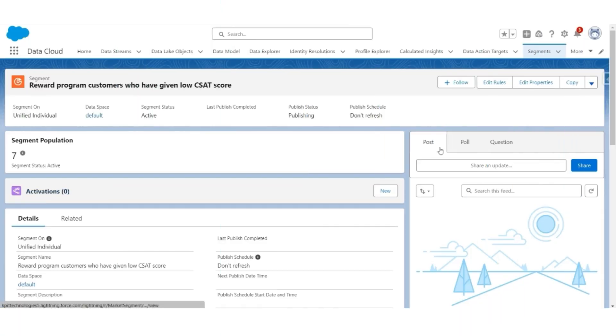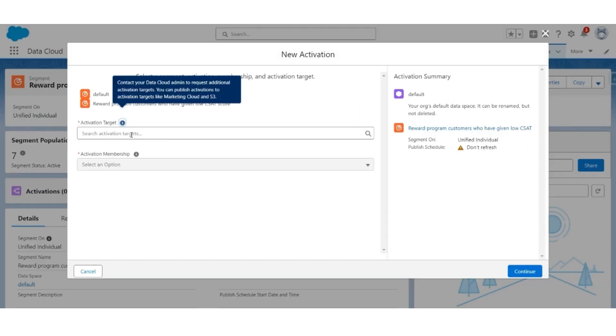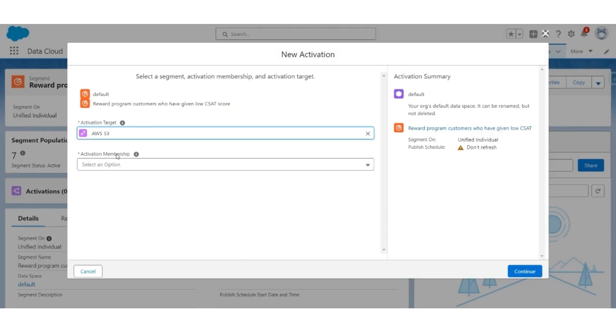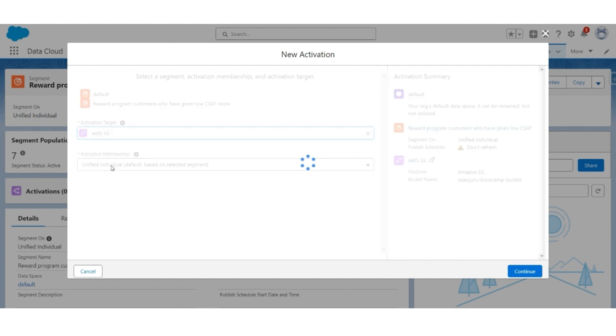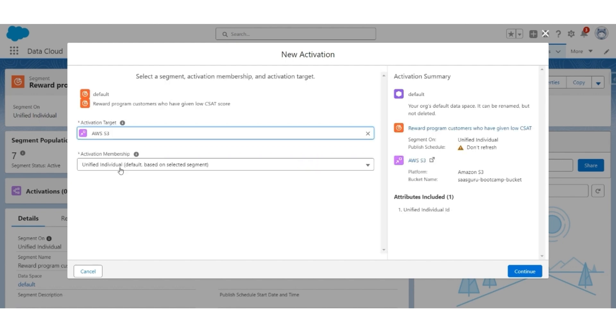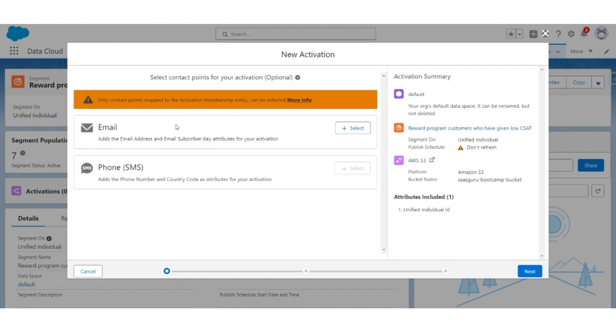In this video, we're going to create activation for segment reward program customers who have given a low CSAT score. Then we'll validate the data in AWS S3 after the activation publishing is complete. In the activations, click New. The activation target will be AWS S3. Activation membership will be a unified individual. Click Continue. Then select email as the contact point. Click Next.